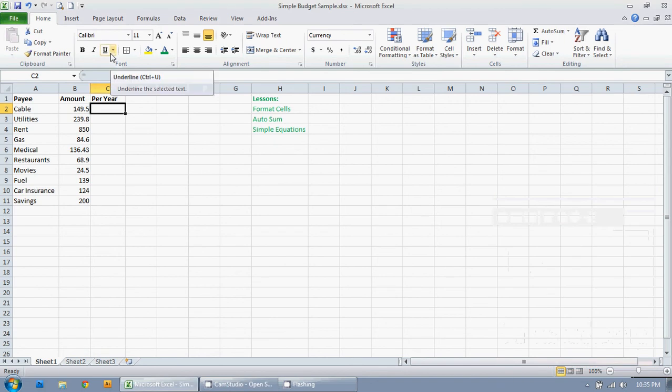So this Excel lesson I'm going to show you how to format cells, use the autosum function, and do simple equations.